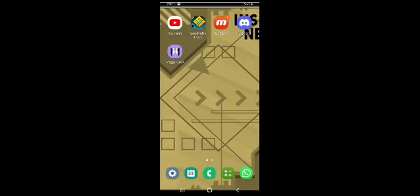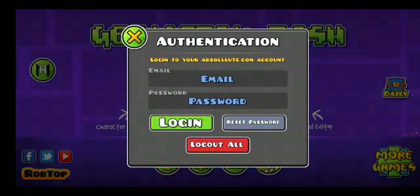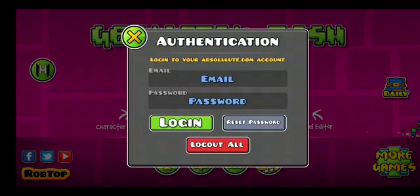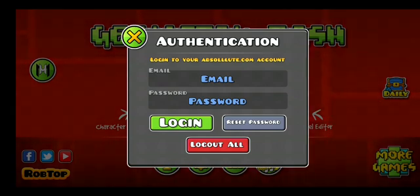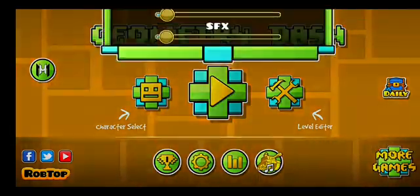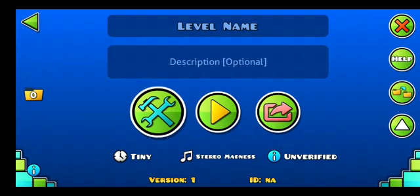Yeah, it just crashed. I don't know why. I can go back, but even if I log in with the Absolve.com account or with my own account, it will still totally not work.